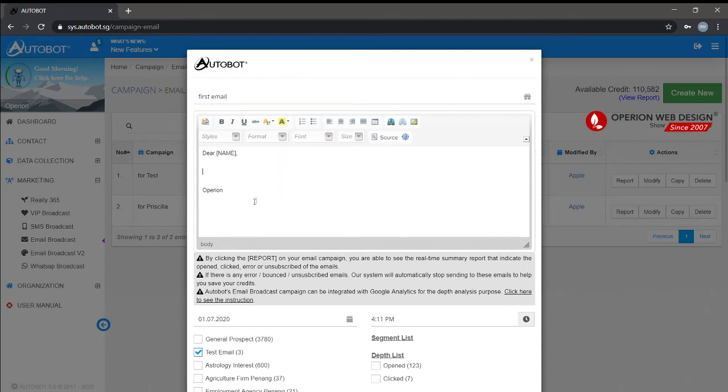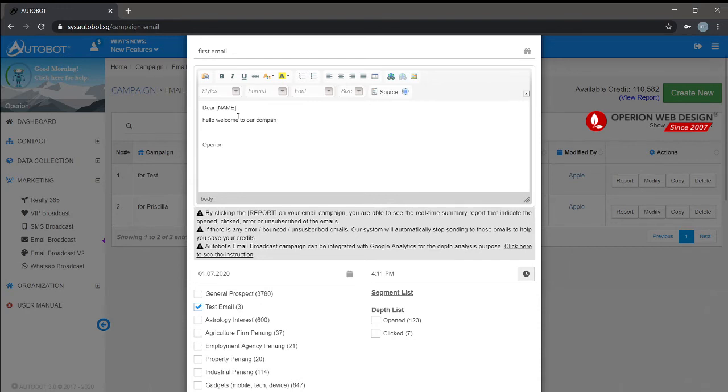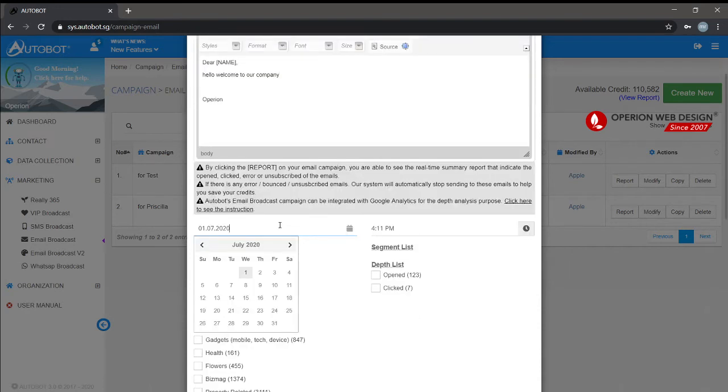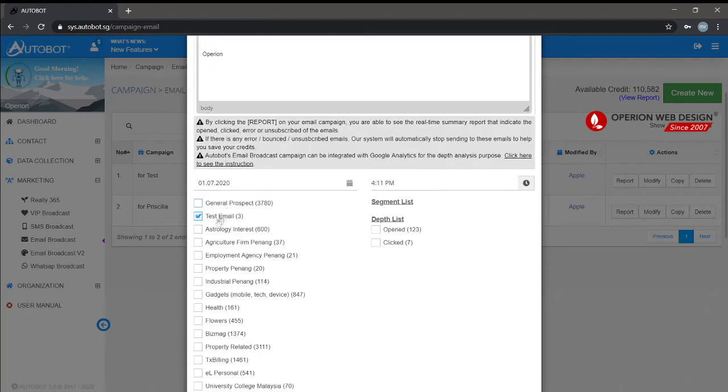Enter the message you want to send. You can also set your date and time. After that, you can select the contact group you want to send to.